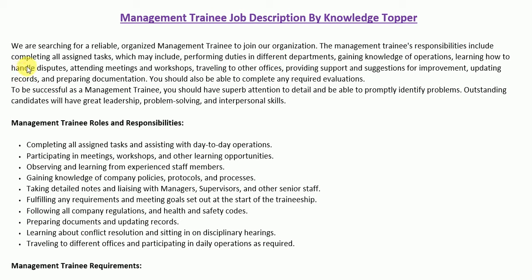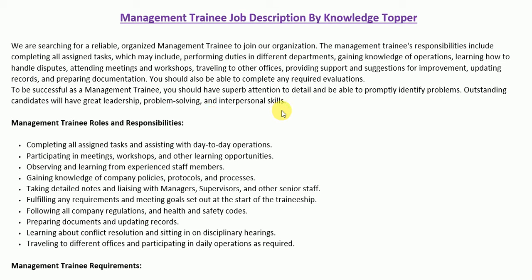The job summary paragraph reads: 'We are searching for a reliable, organized management trainee to join our organization. The management trainee's responsibilities include completing all assigned tasks, performing duties in different departments, gaining knowledge of operations, learning how to handle disputes, attending meetings and workshops, traveling to other offices, providing support and suggestions for improvement, updating records, and preparing documentation. To be successful, you should have superb attention to detail, be able to promptly identify problems, and have great leadership, problem-solving, and interpersonal skills.'